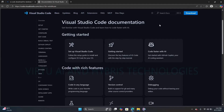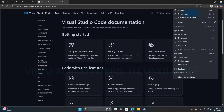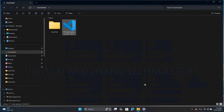The download completed successfully. After navigating to the downloads directory, we can find the VS Code setup file. Just double-click on it.